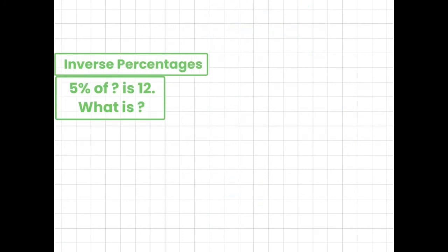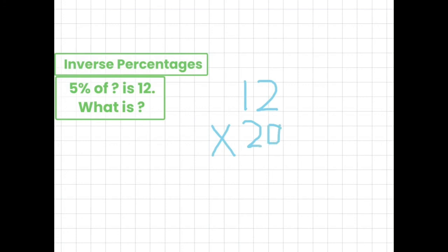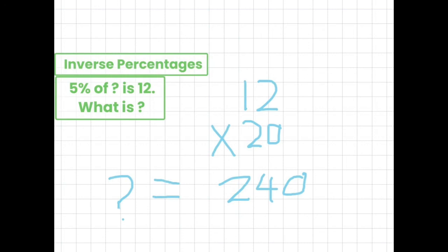5% of something is 12. What is something? First we would find out how many times 5 goes into 100, which would be 20 times. So we do 12 times 20. It's basically 12 times 2, which is 24, and then we just add the 0. So the answer is 240.